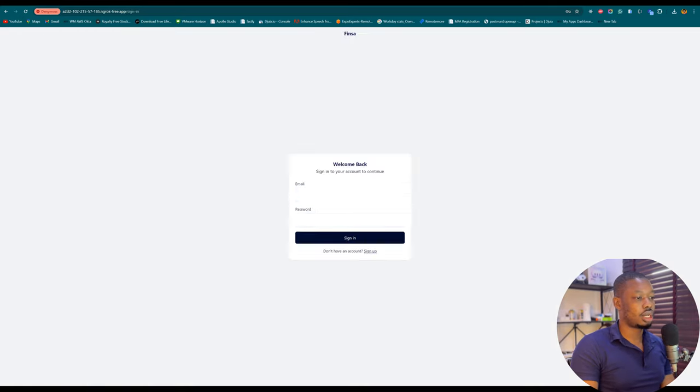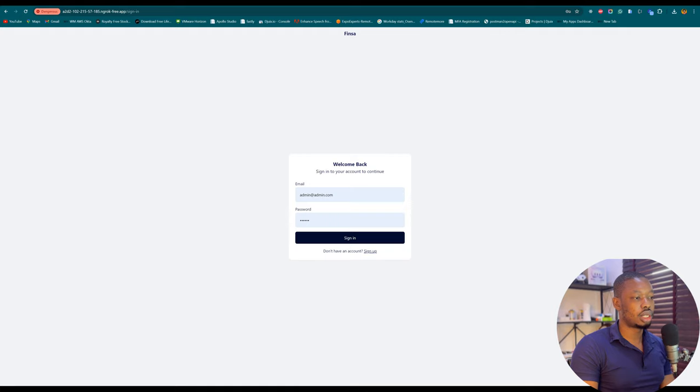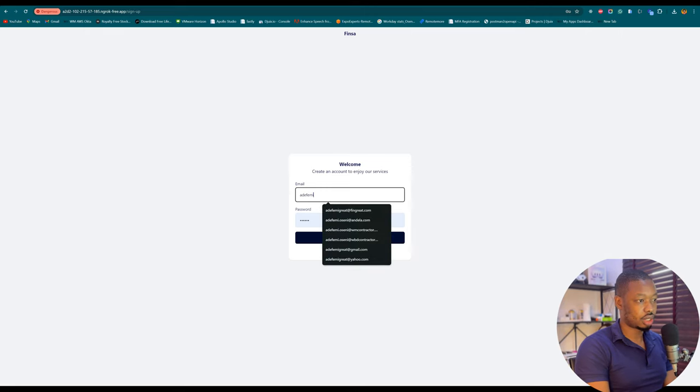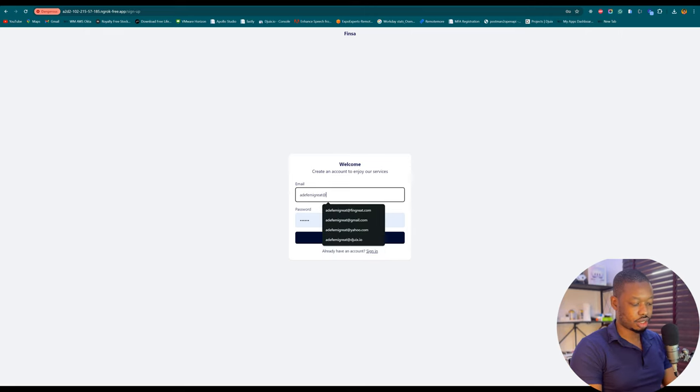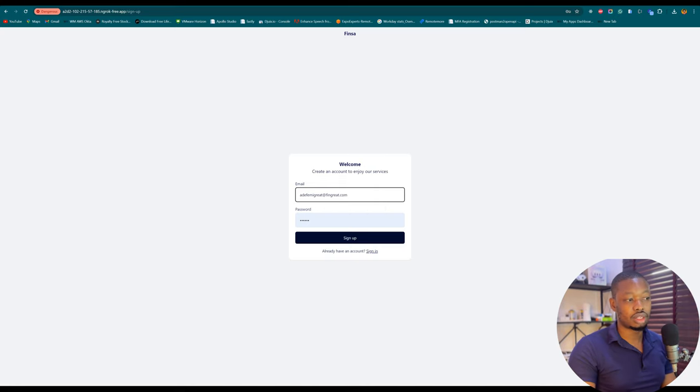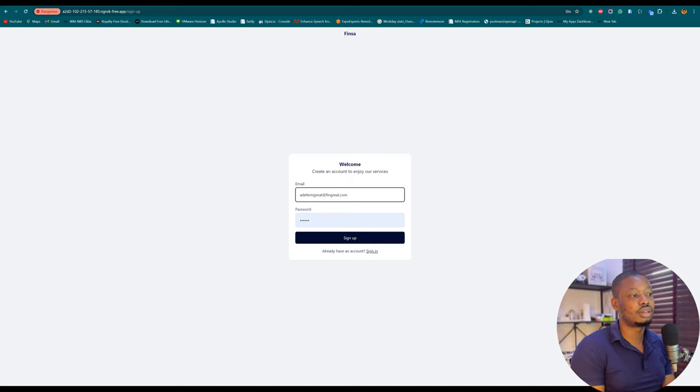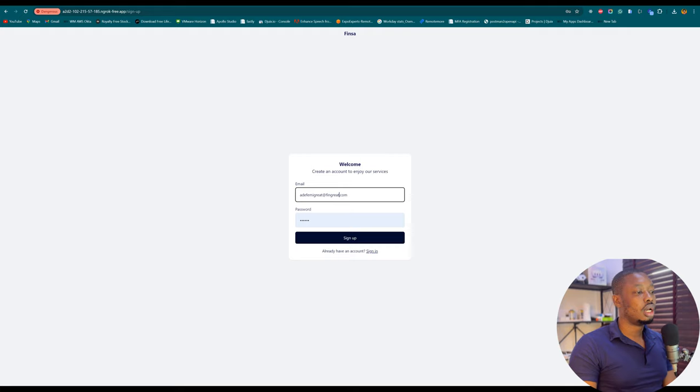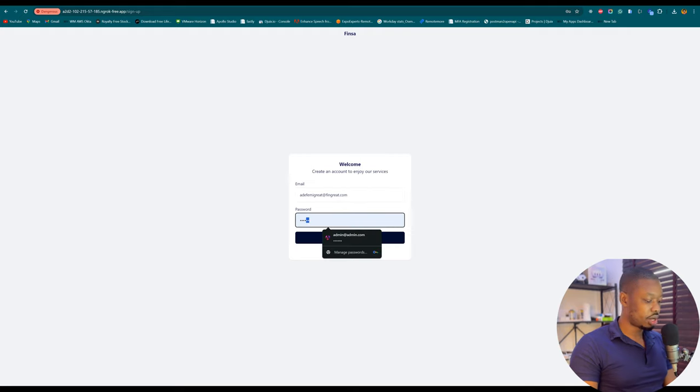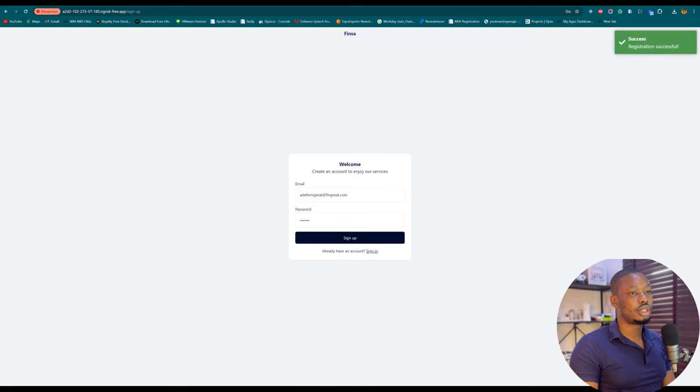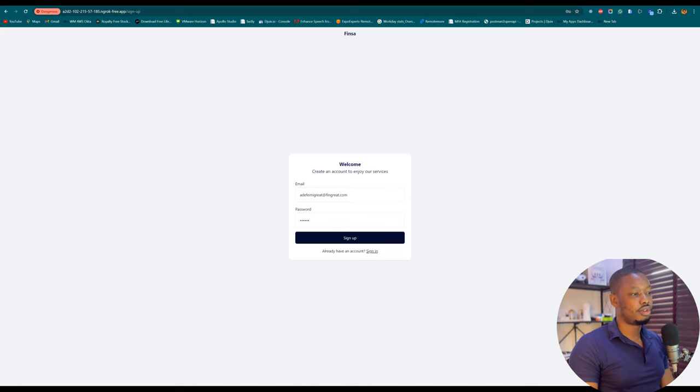I'll log out from this account and instead set up a new one. I'm going to click... Fermigrate@fingrate.com. Obviously this is what a Fingrate administrator account would look like - someone from Fingrate trying to register into Finca in order to allow them to start generating cards. Again, I'm going to have my basic password and sign up.